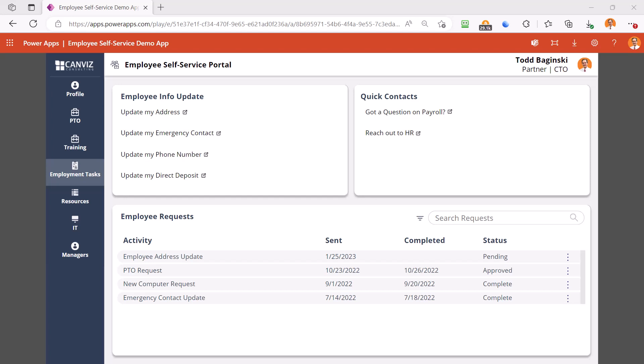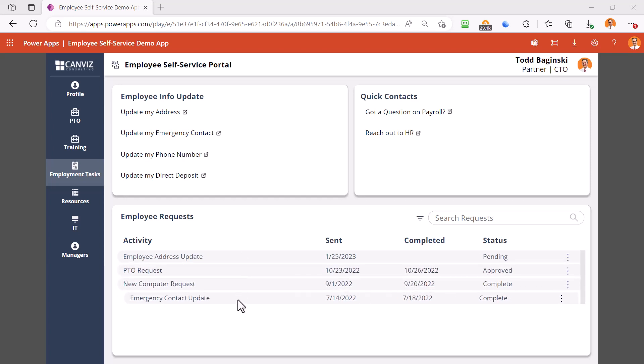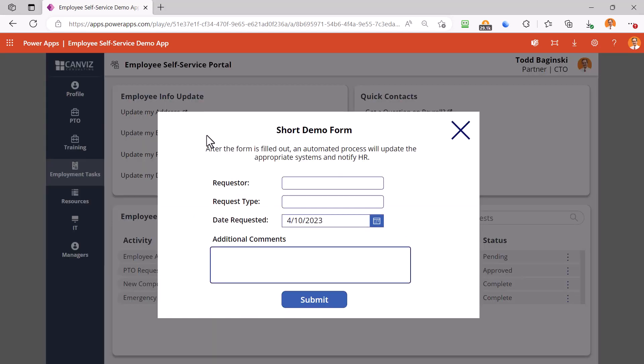The employment task screen makes it easy for your employees to update their information and reduces HR paperwork at the same time. We can automatically update your employee systems like ADP or send the request to the HR manager for approval. Here you can see a whole history of the past updates that this employee has made. You can also open up new forms like updating emergency contact information, fill out the form, and click submit to kick that process off all from the app.